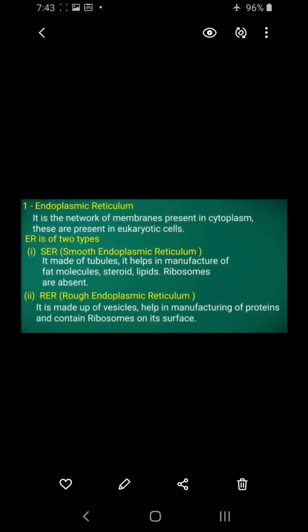First is the endoplasmic reticulum. What is the endoplasmic reticulum? It is a network of membranes present in the cytoplasm. These are present in eukaryotic cells.